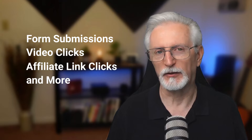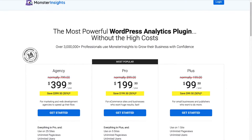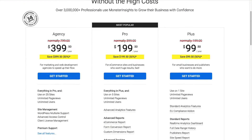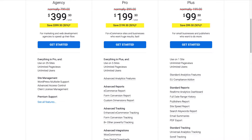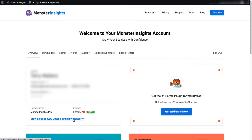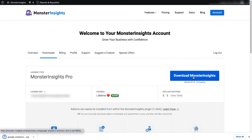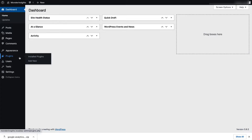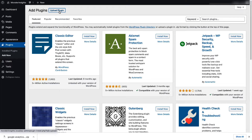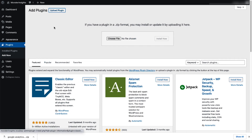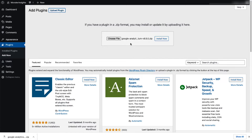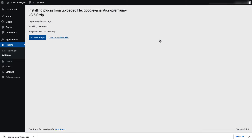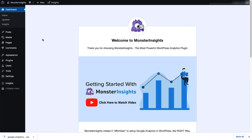First, you'll need to use MonsterInsights Pro, so head over to the MonsterInsights pricing page and select MonsterInsights Pro. Once you're all signed up, in your account area, you'll need to go to the Download tab and download the zip file of the plugin. Next, go to your WordPress site and on the admin sidebar, click Plugins, then click Add New, and then click the Upload Plugin button at the top of the page. You can either click Choose File, or just drag and drop the zip file here, and click Install Now. Once that's done, just activate the MonsterInsights plugin.